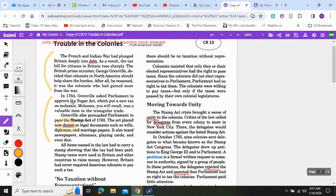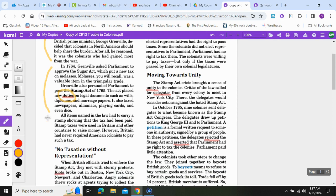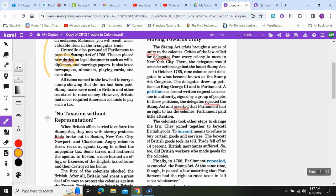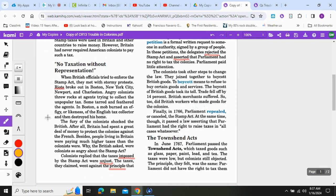Please stop and highlight the answer to questions number two and three in these paragraphs.